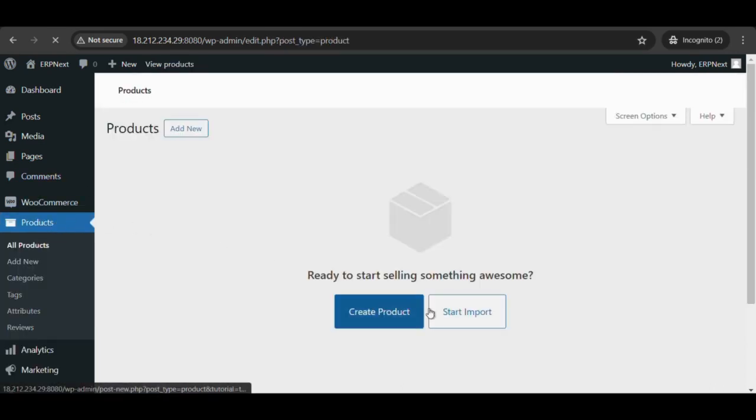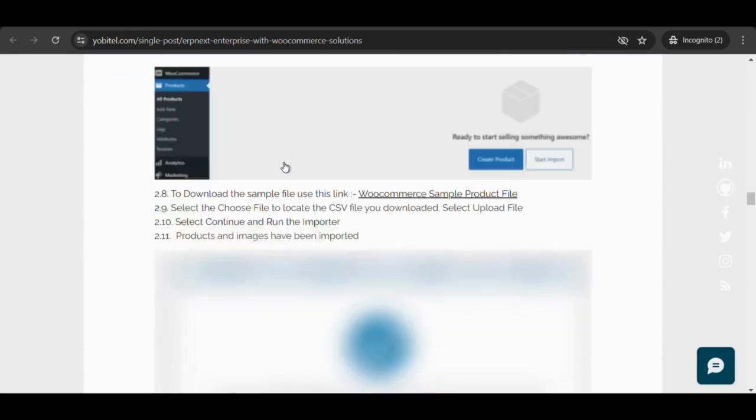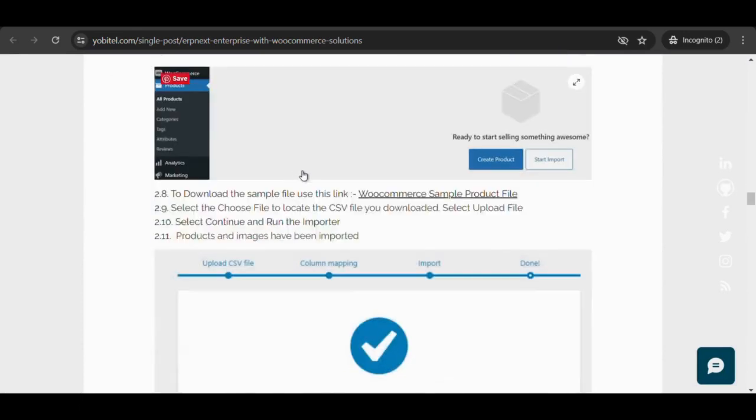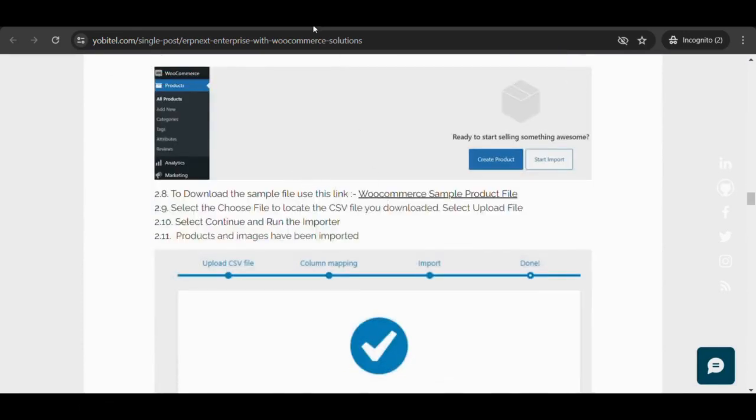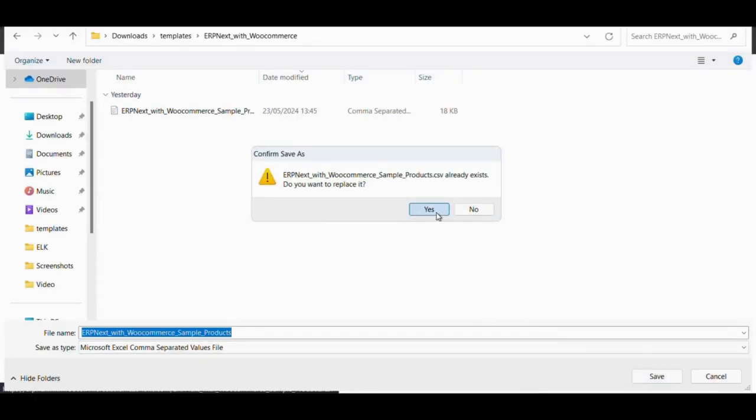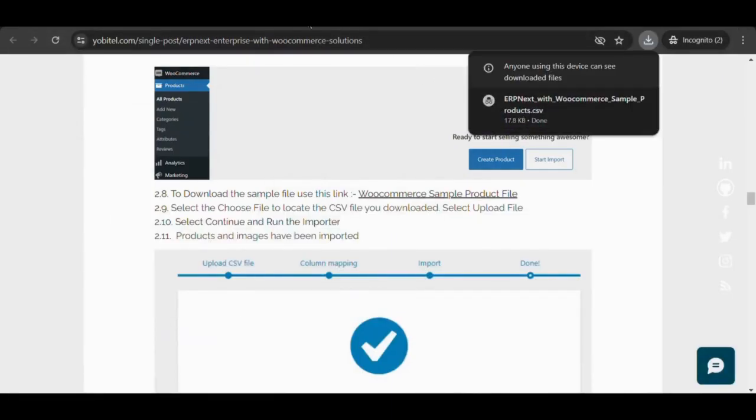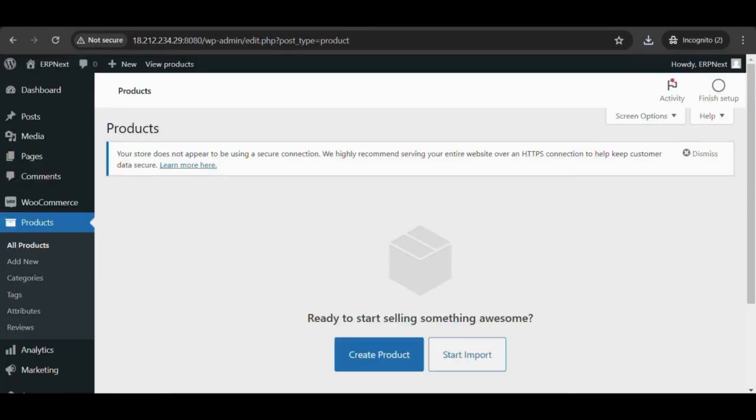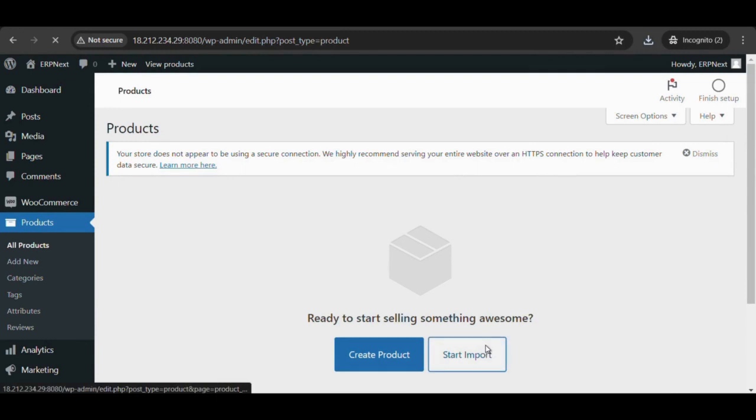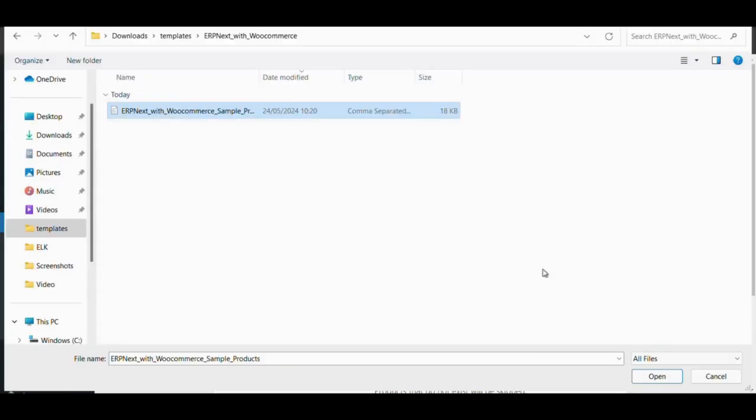Select Products and select start import on WordPress dashboard. To download the sample file, use the link from the user manual and look for the link WooCommerce sample product file. Select the choose file to locate the CSV file downloaded.